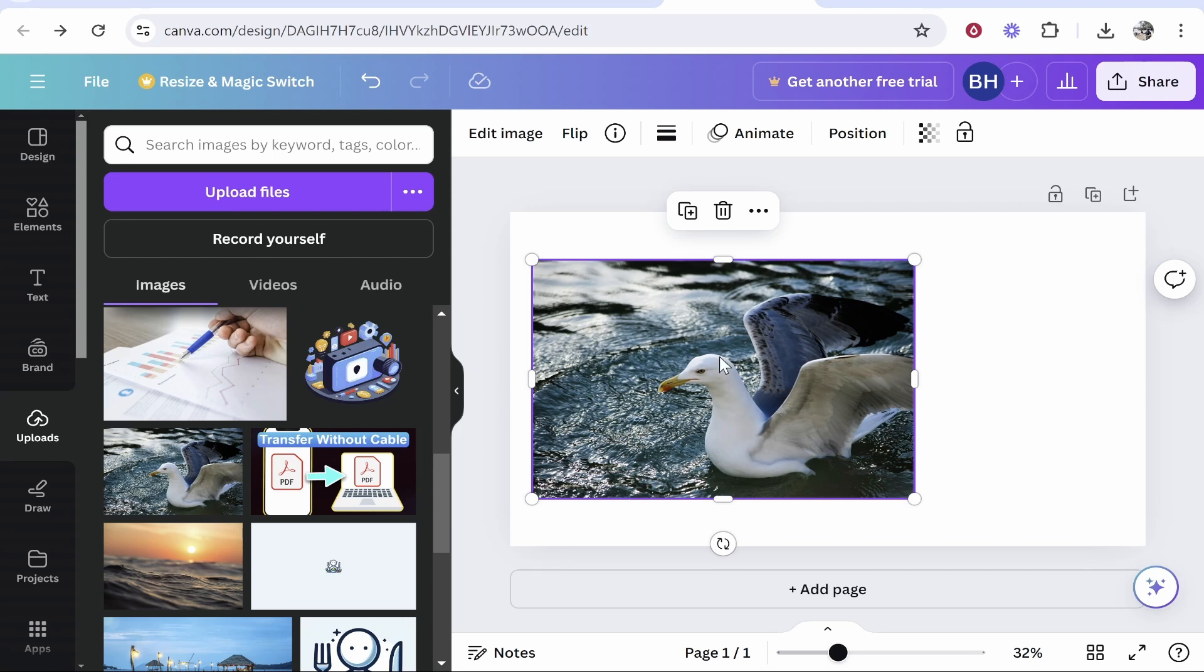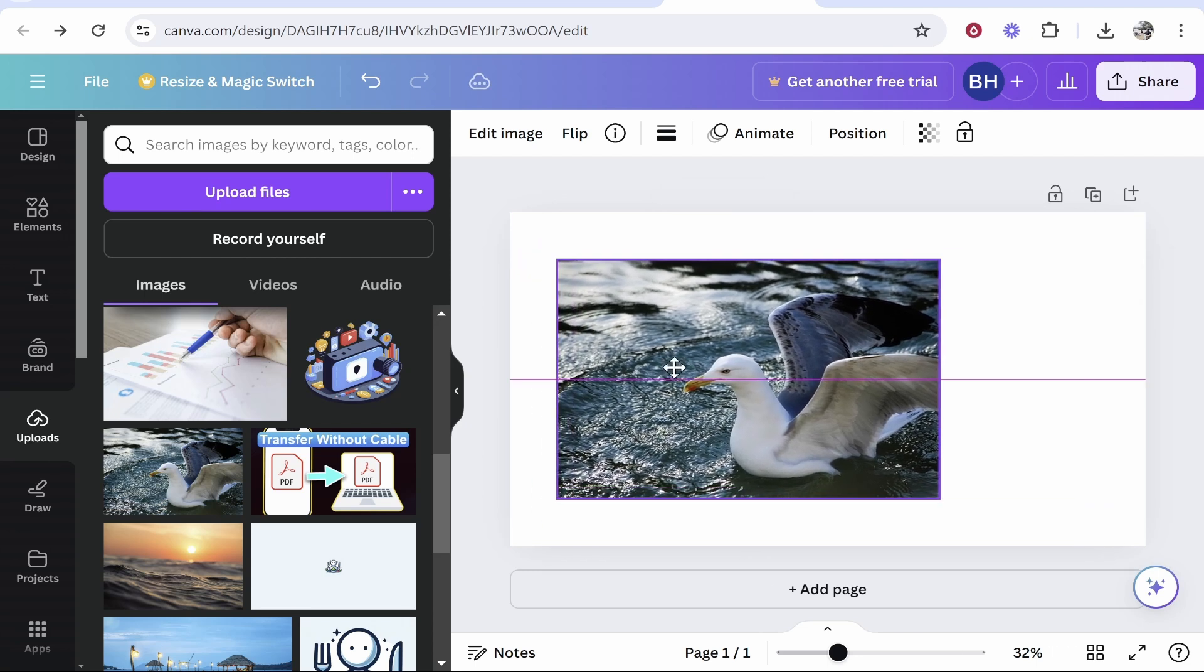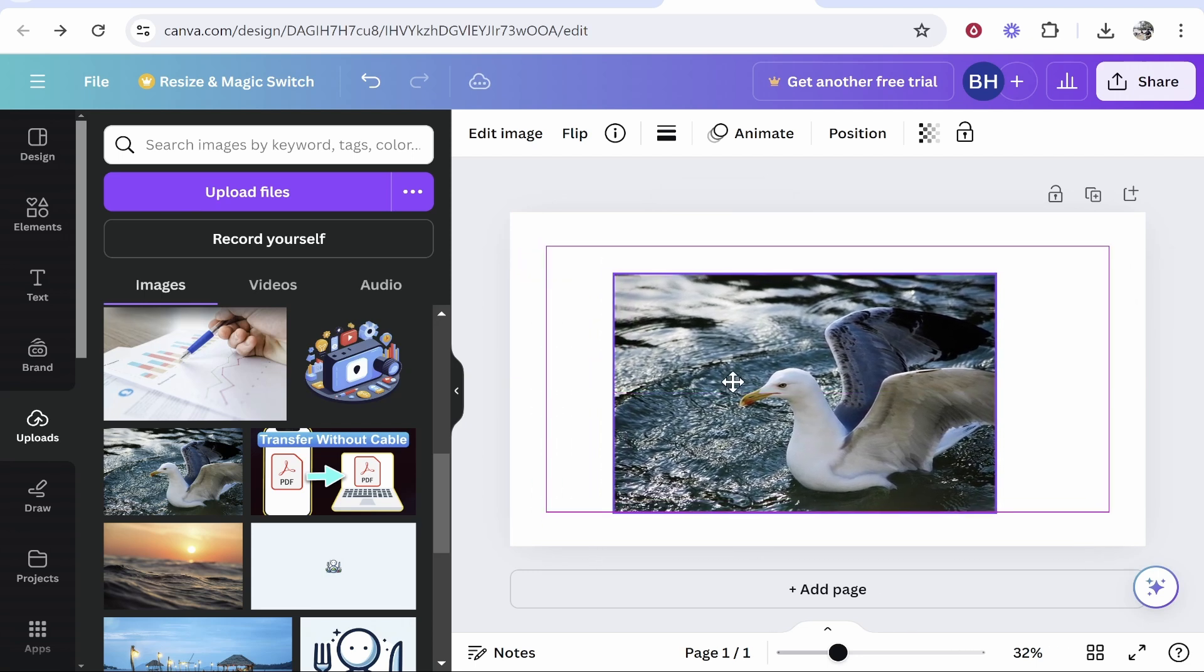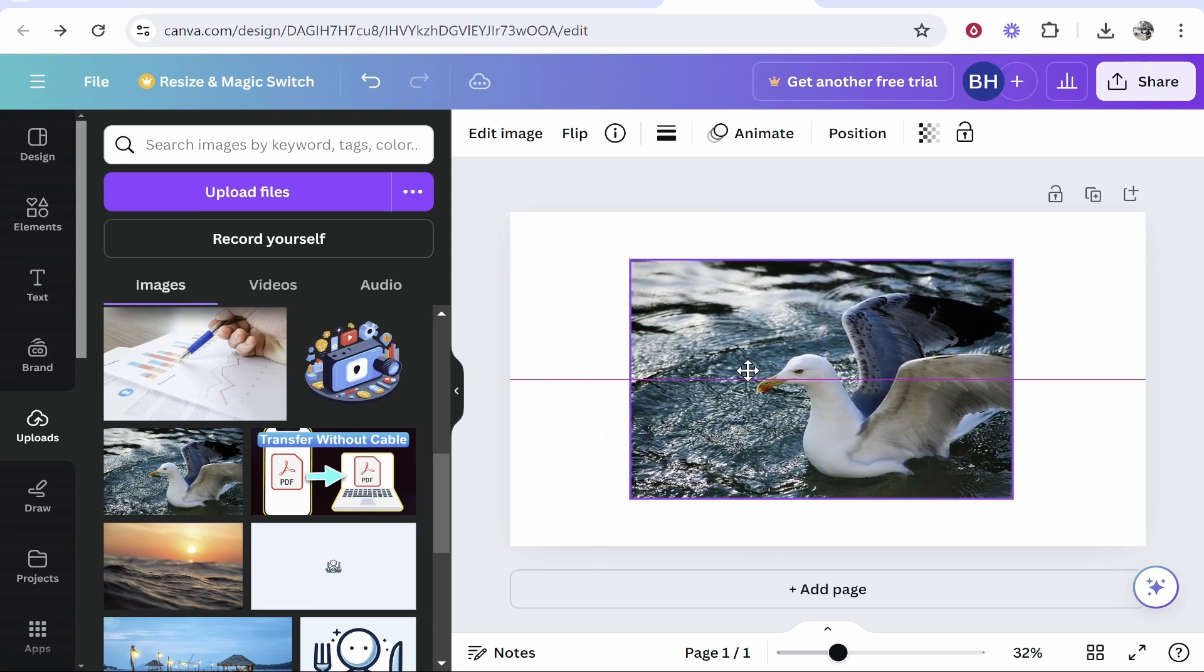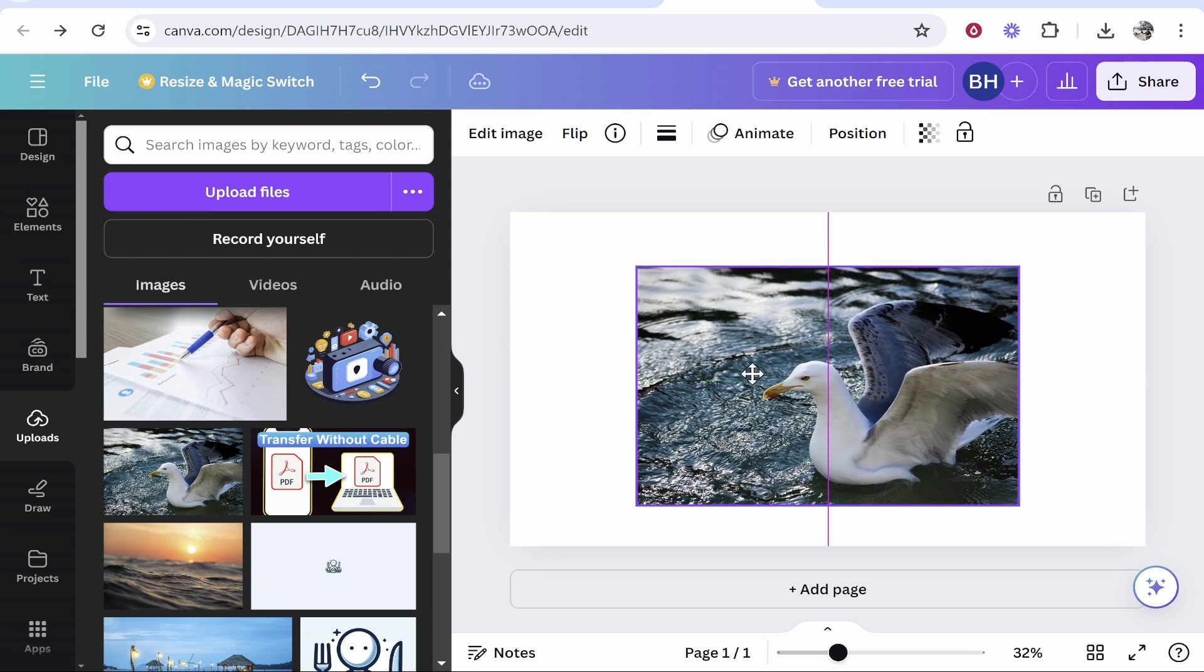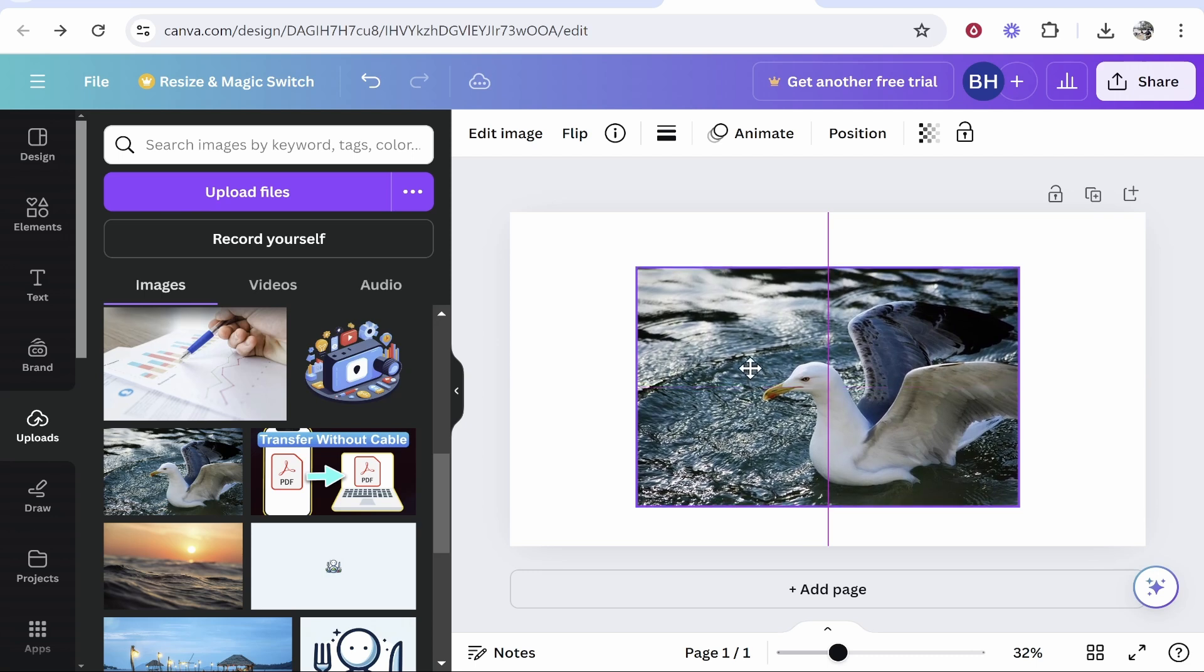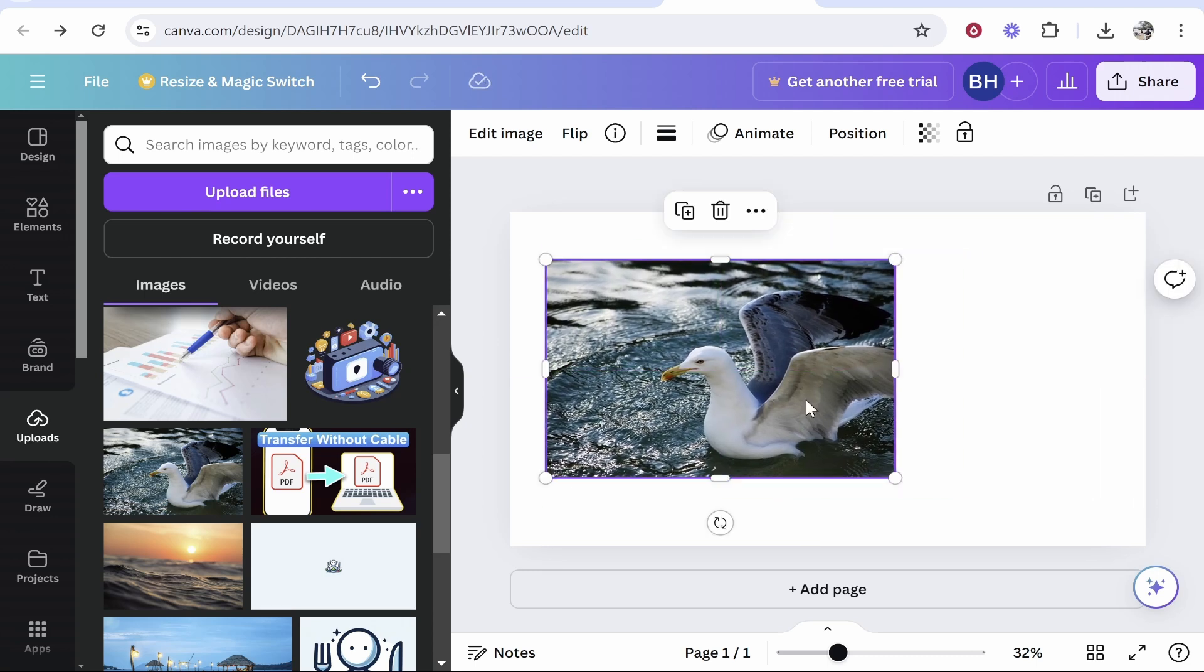To align an image and center it, all you need to do is drag and hold down on the image. You can center it with the lines or grids that will appear. Once you get close to the center, your image will snap into place.